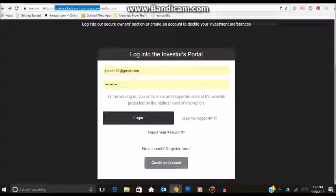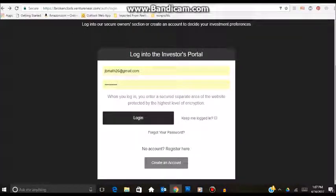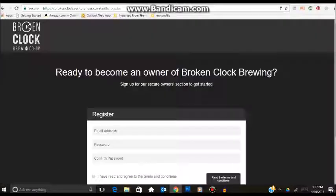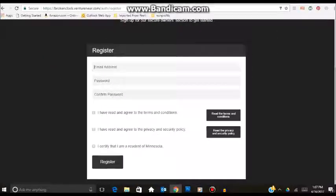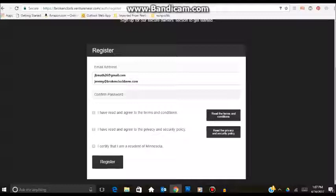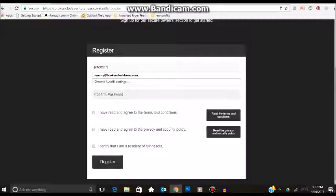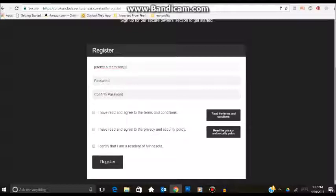Once there, it will bring you to this page here. What you want to do is just go ahead, and if you are a new user, create an account. Once there, you can simply fill out your email address and create a password.